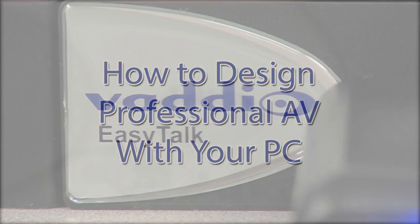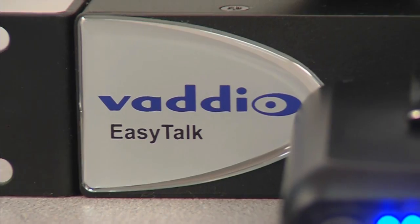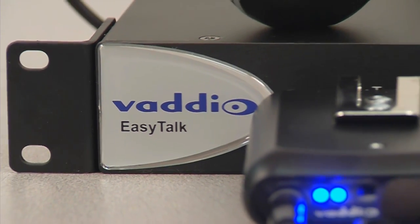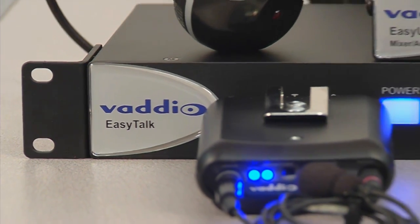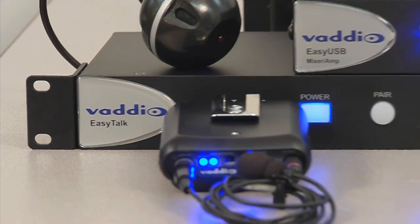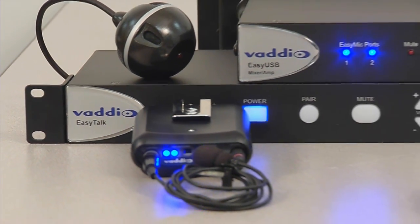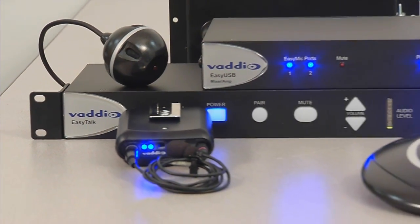In this how-to video, we will be going through the steps of designing a group conferencing room solution using Vaddio's EasyUSB tools.